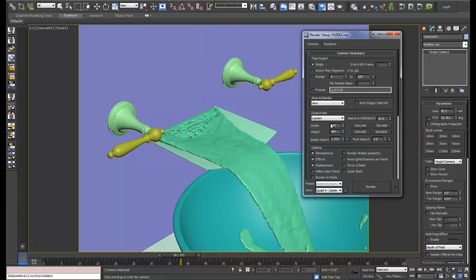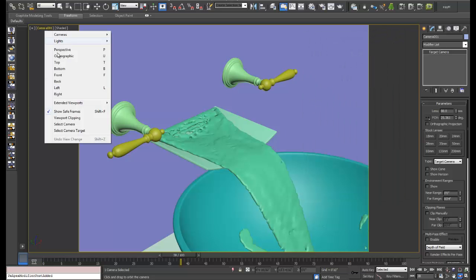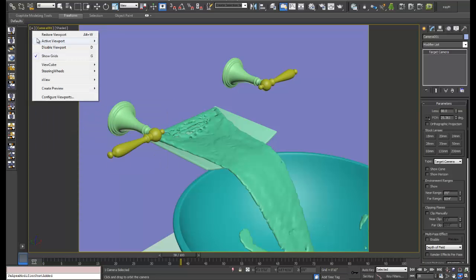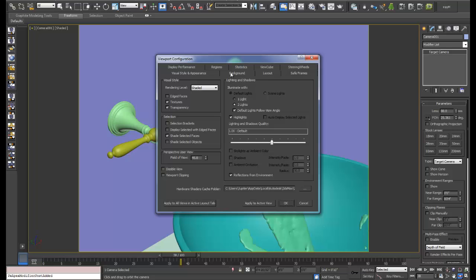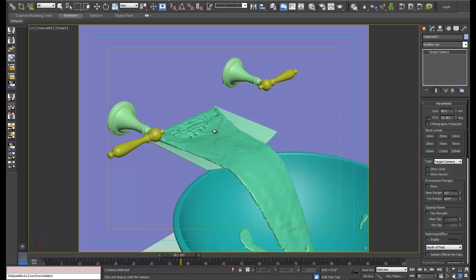Now we're going to set up our save frame. Let's go to render setup, go over to extended, and I'm going to configure my viewport here - action safe, title safe - and apply that.